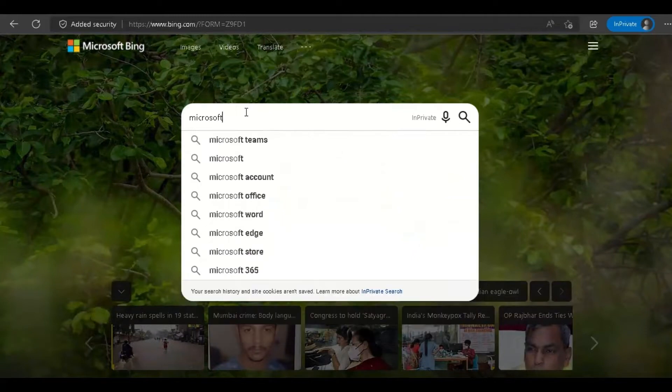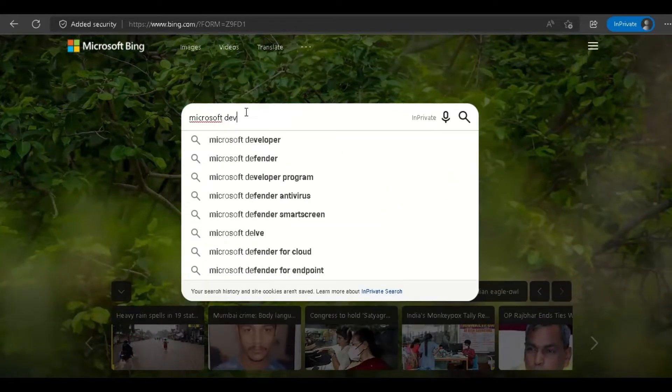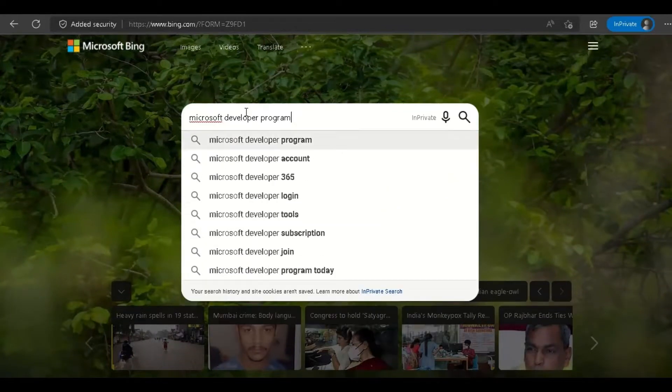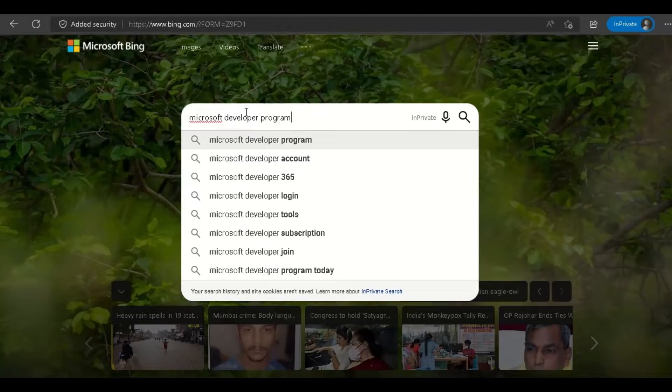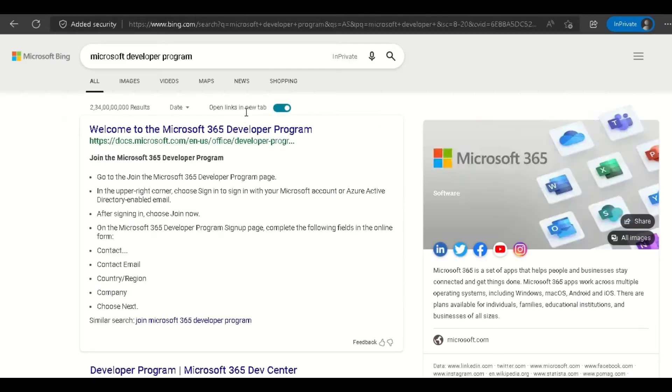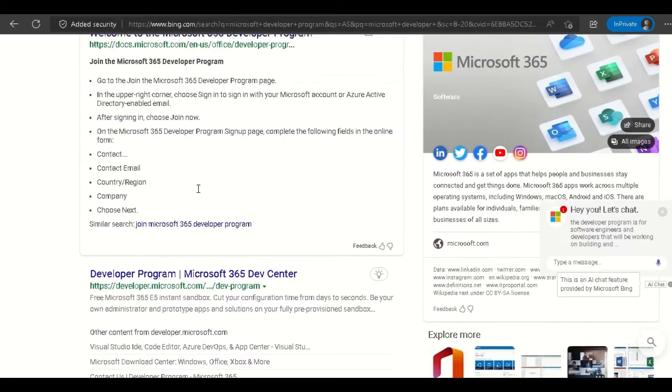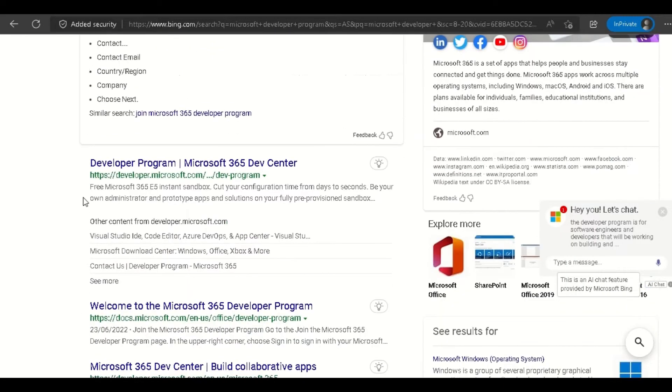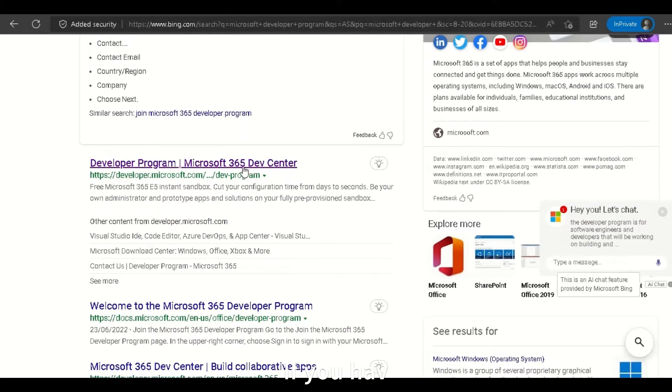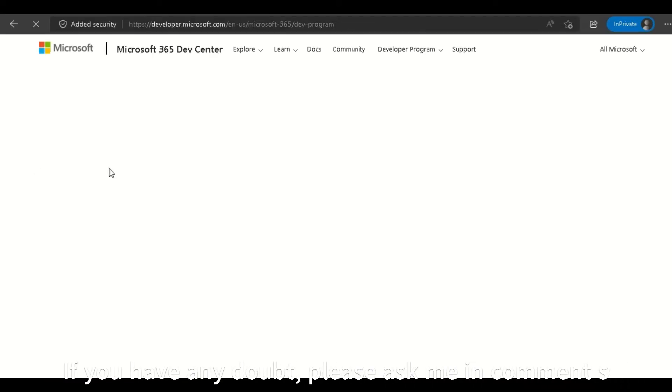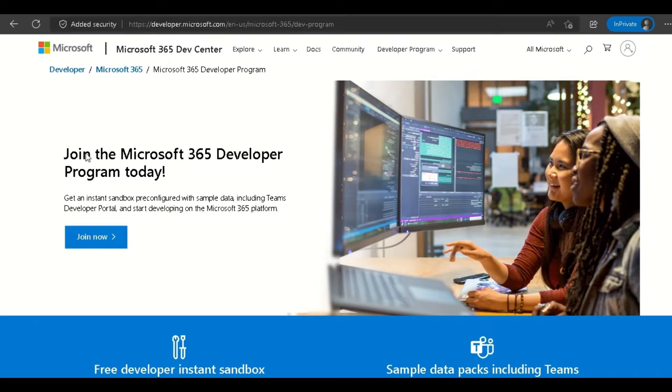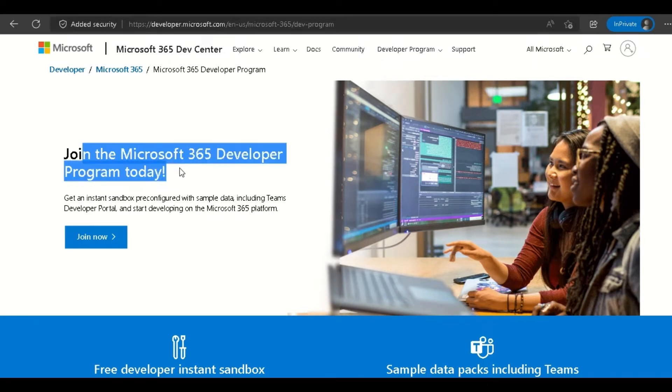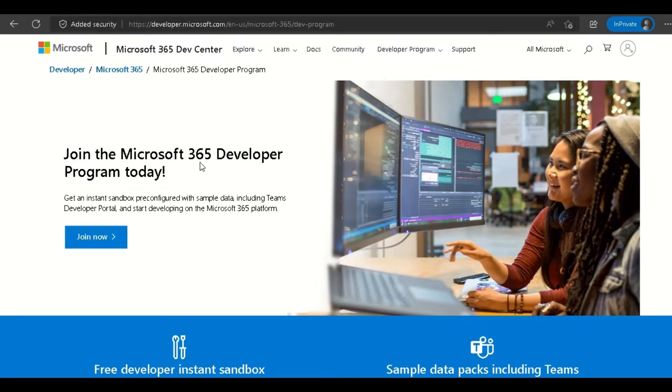Start by searching for Microsoft Developer Program. You have to search for Microsoft Developer Program, not Microsoft Office free, otherwise that will be malicious software. Now go to this link, developer.microsoft.com—Microsoft 365 Dev Center. Click on it and it will take us to this link. I'll provide the full link in the description.